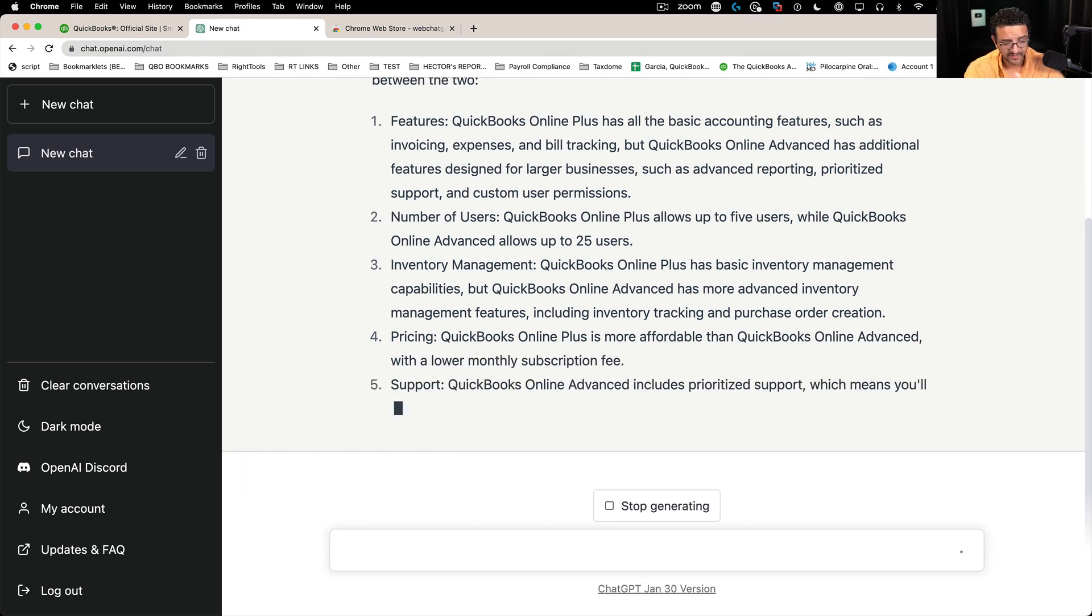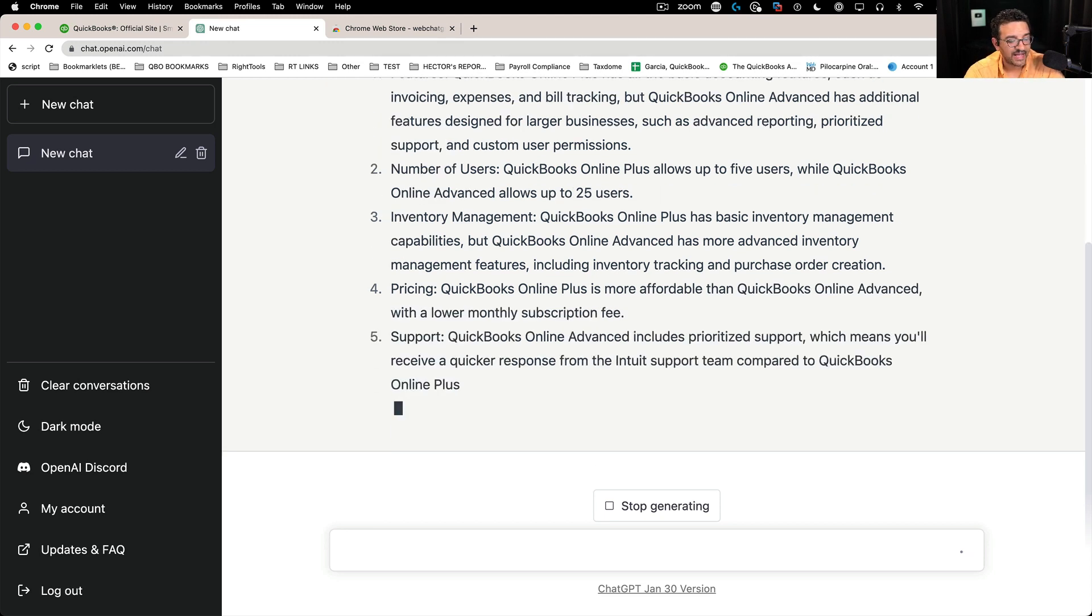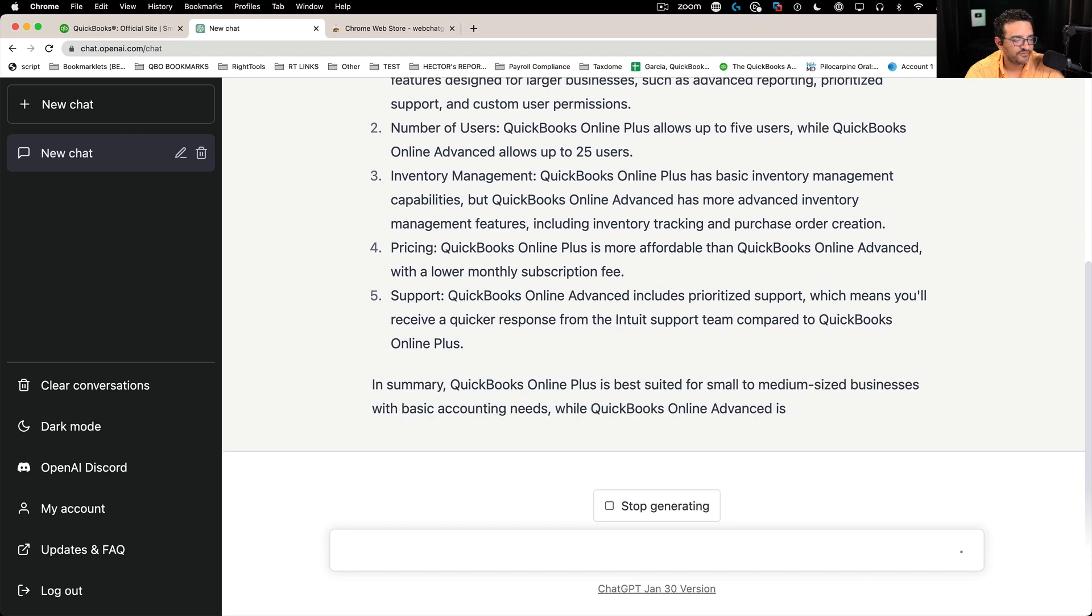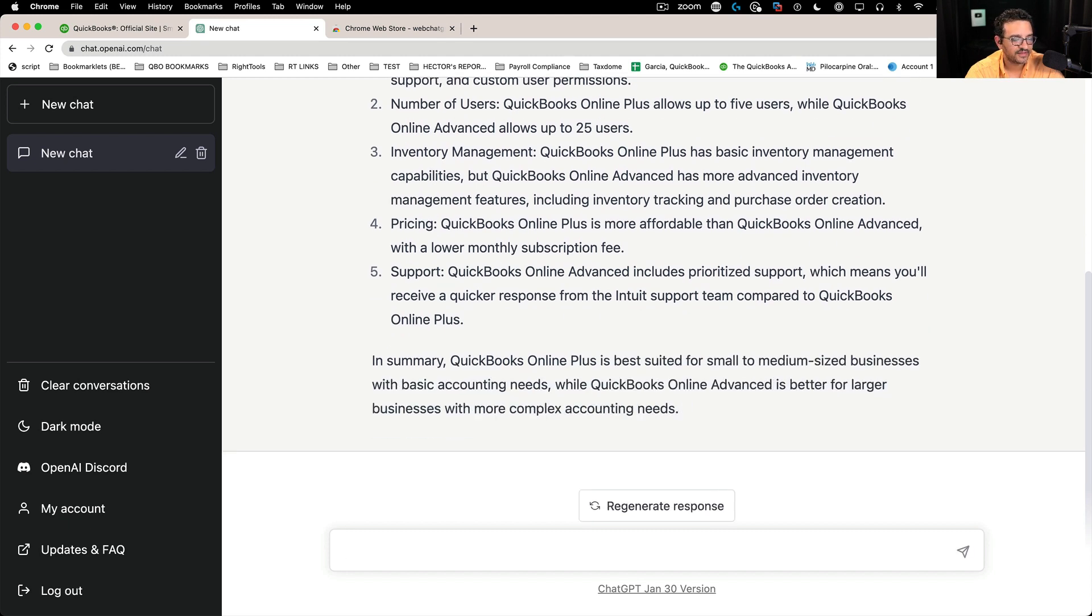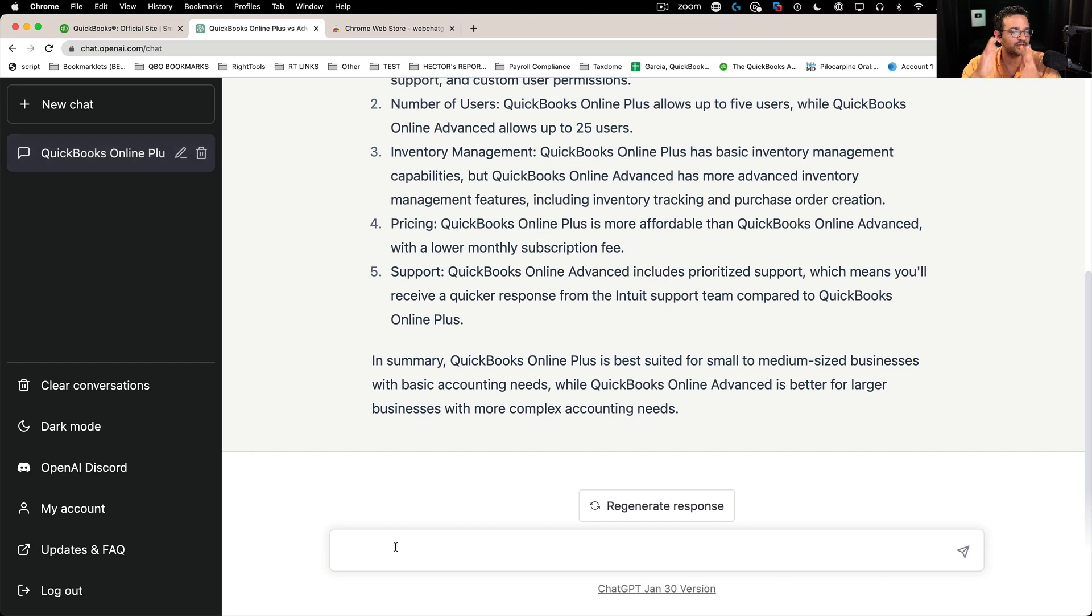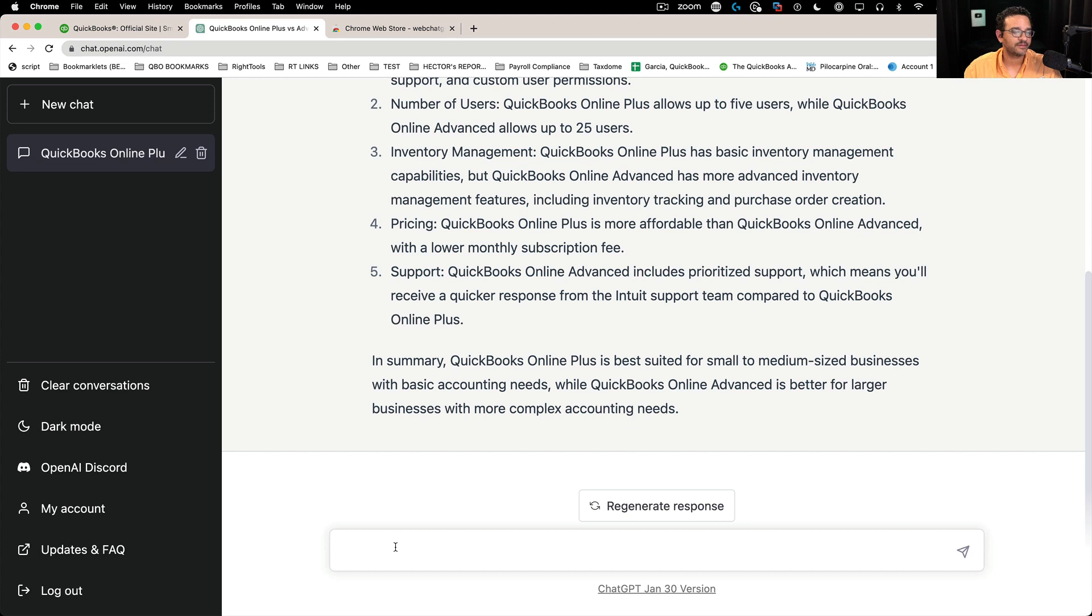So I'm just going to let it finish and I'm going to ask him something more pertinent, like new features that came out in the last six months or something like that. So we're going to run into a little bit of an issue where ChatGPT is not up to date.